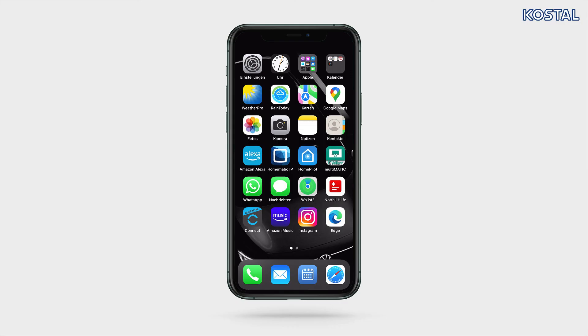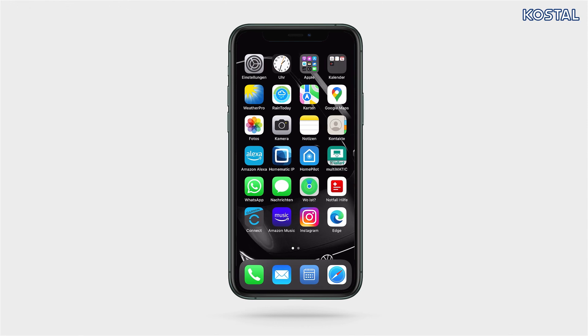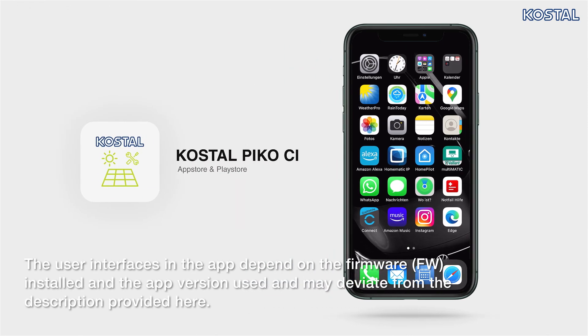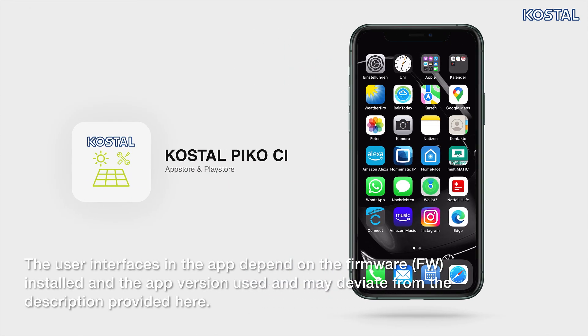To use your smartphone or tablet to assist with commissioning, please download the Kostal CI app from the App Store or Google Play Store.